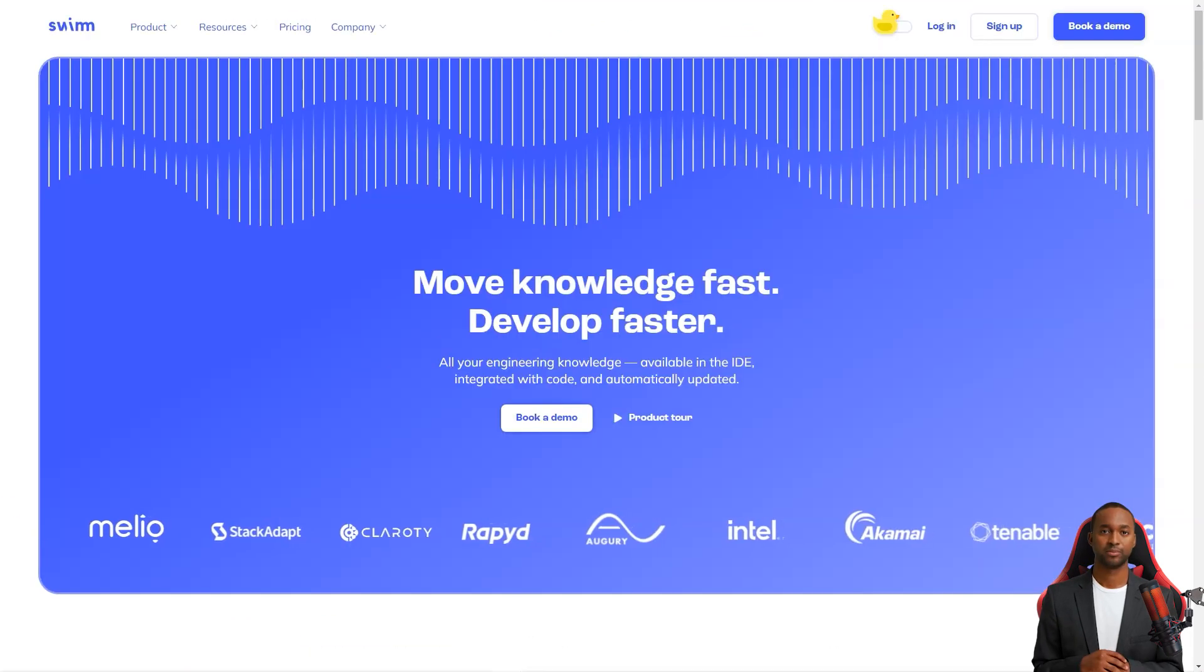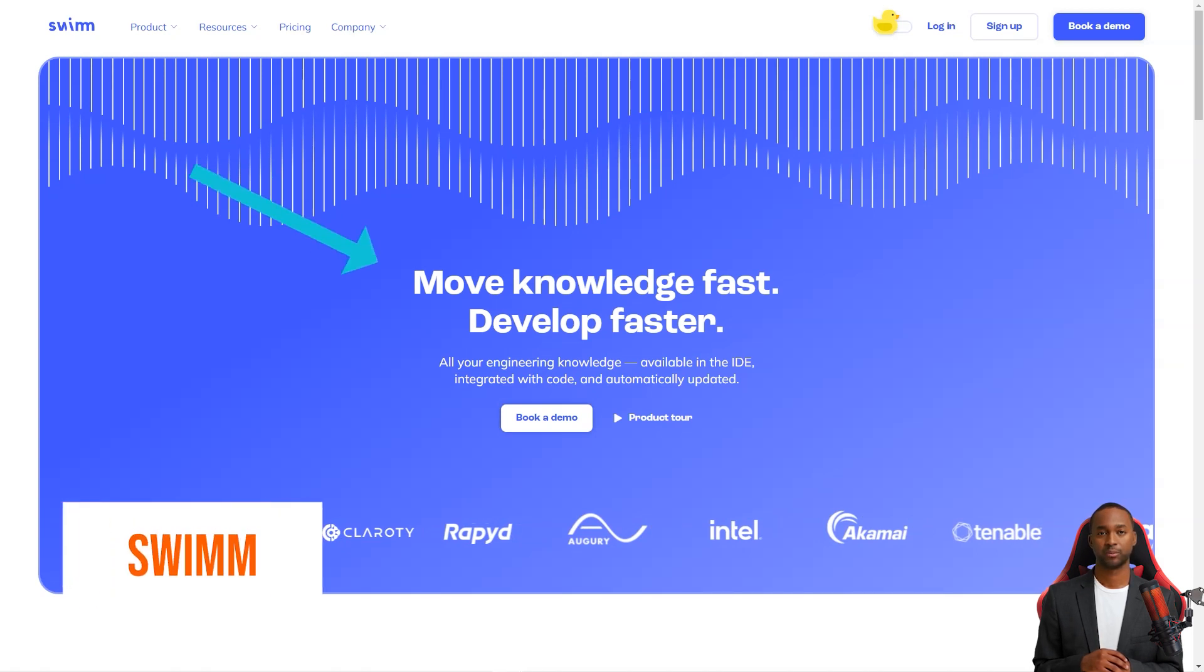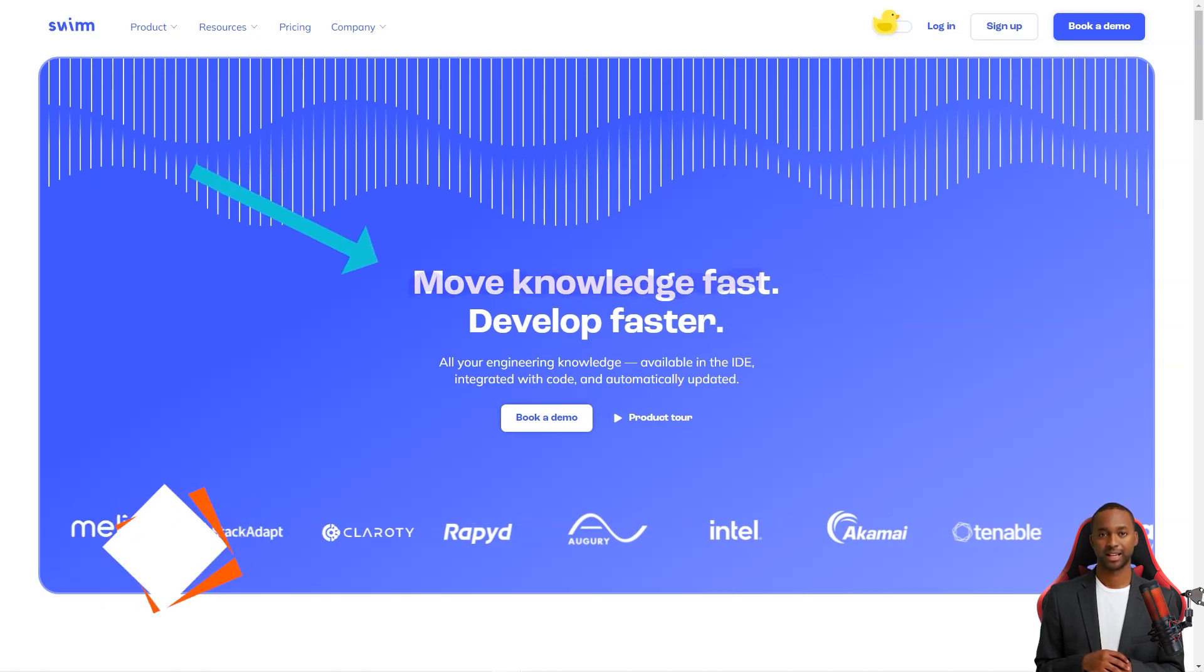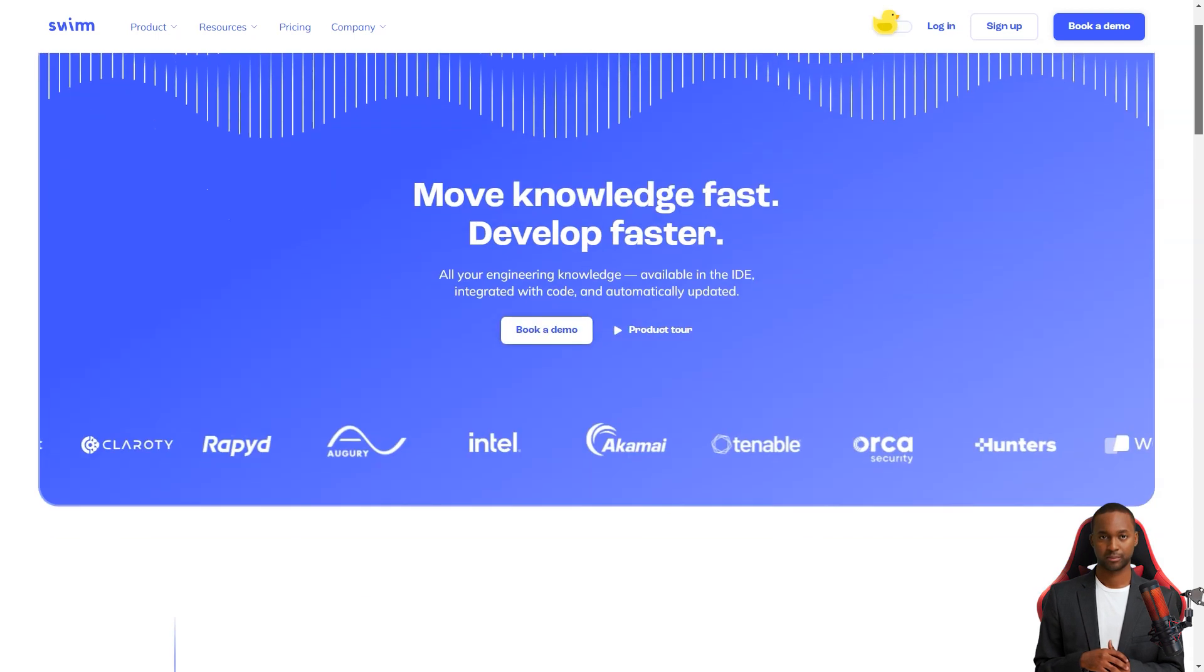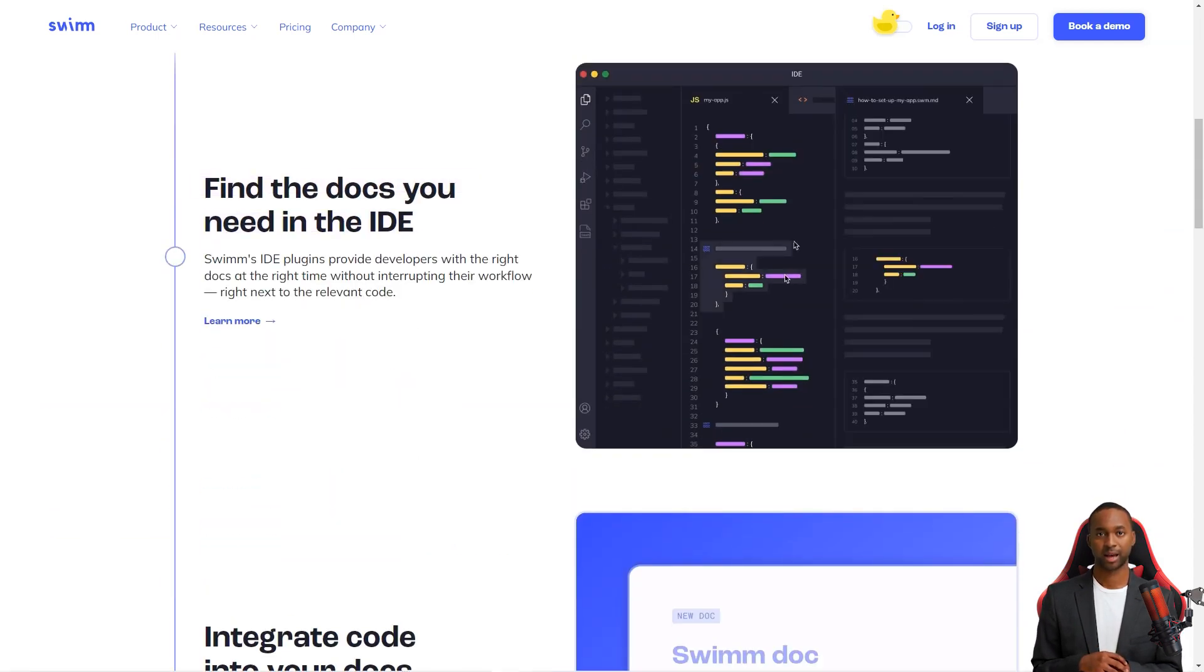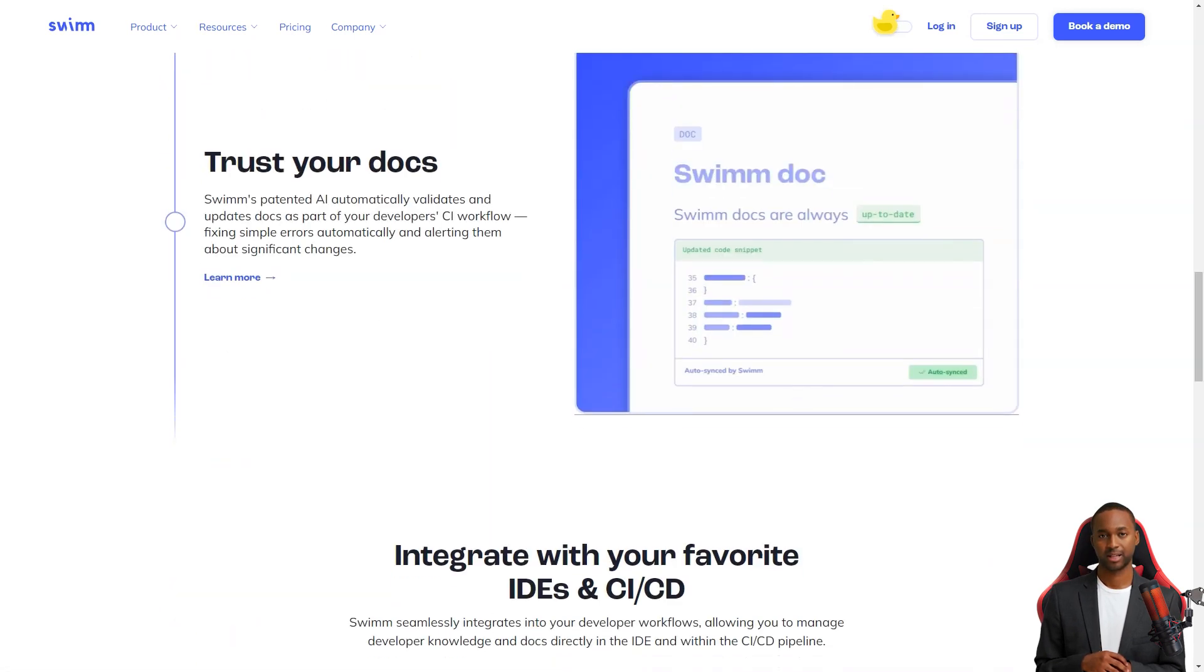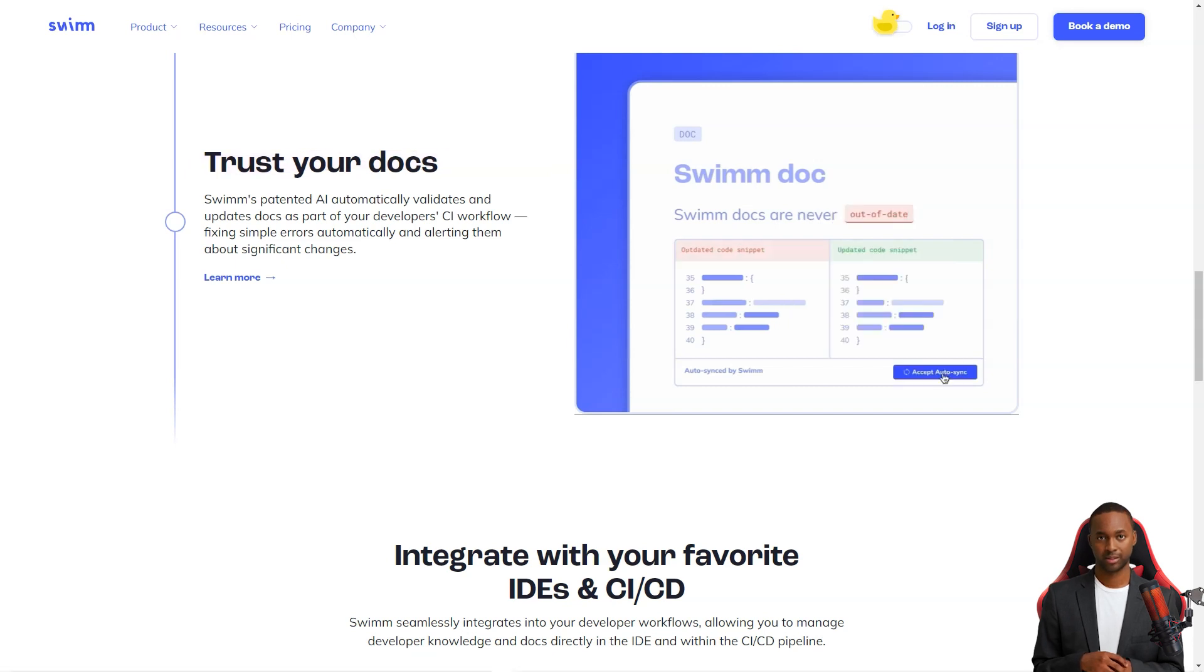Hey, friend. Have you heard about the Swim Continuous Documentation System? It's a game changer for development teams. You see, code documentation has always been a bit of a headache. Keeping documents up to date with the code has been challenging and there has yet to be a scalable or sustainable solution.